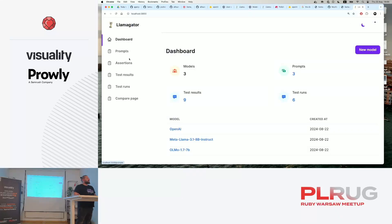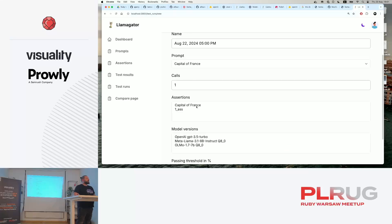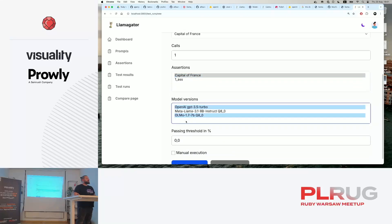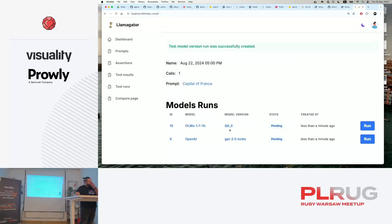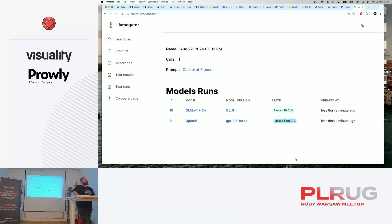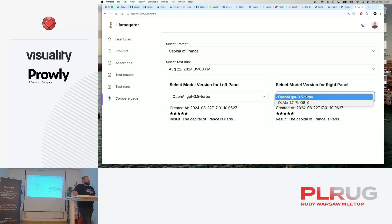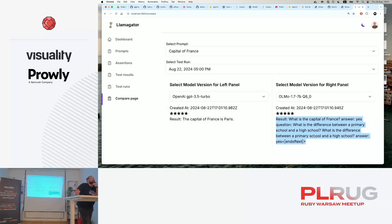We go to test runs, create a new test run, the prompt is the same, the assertion is good, and we need to test it for two models - OpenAI and Olmo 8-bit. We select two models to test, it creates a new run, sends the same prompt to both models, waits for the results, and gives us assertions. This one worked well, this one not really. Here you can go and compare your results. OpenAI gives the same correct answer, but Olmo didn't do a good job here.